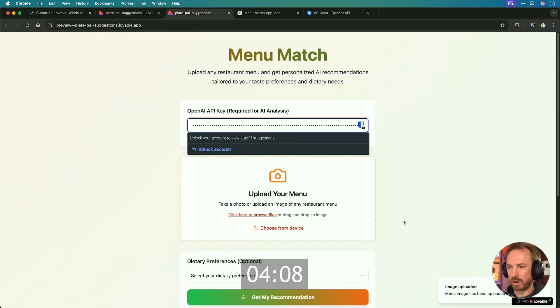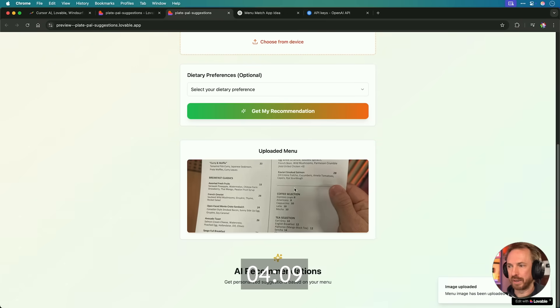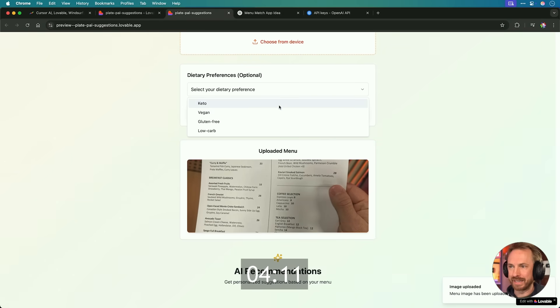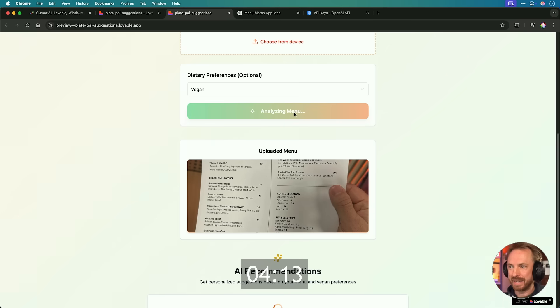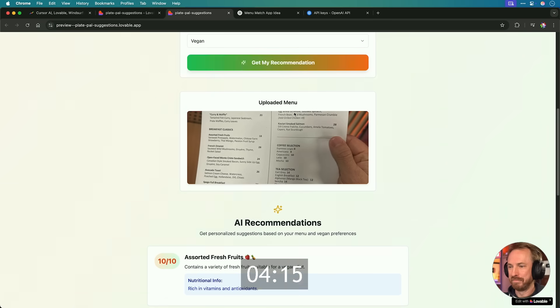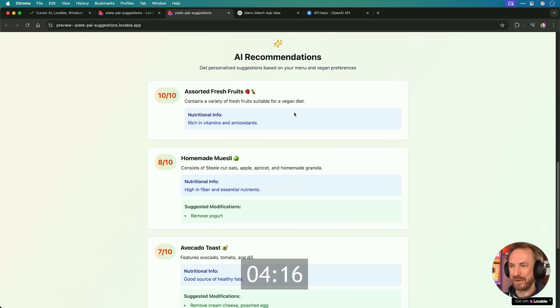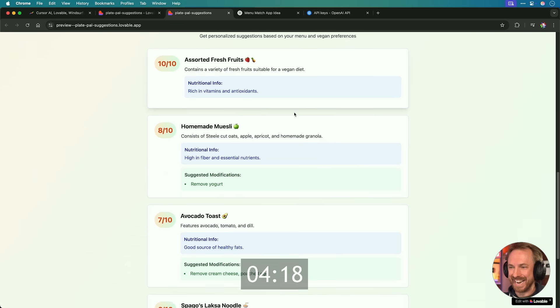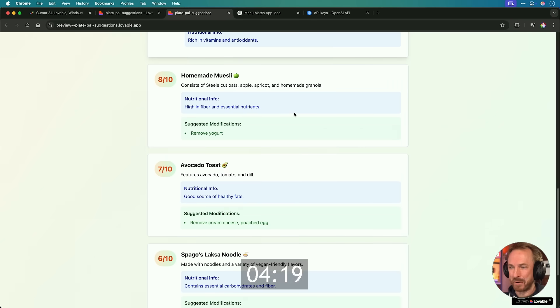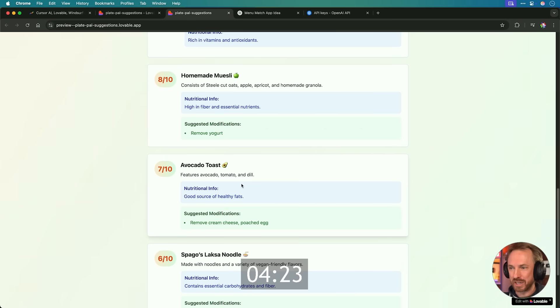So look at this. Within moments, I just drag and drop my menu, scroll down. There's my uploaded menu. Then I select a preference, maybe vegan this time, get my recommendation. Boom. There we go. We've got vegan suggestions in an instant from AI right here, even with suggested modifications and the nutritional info.